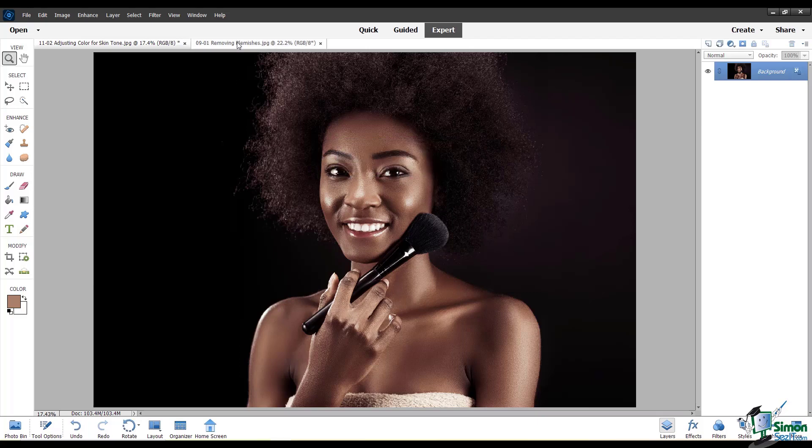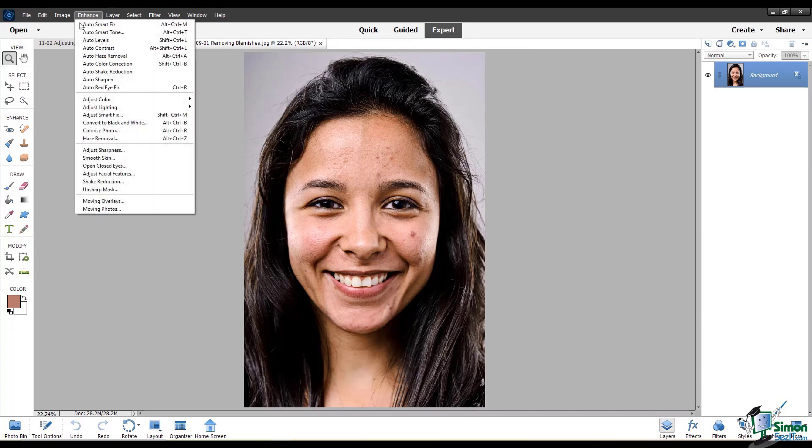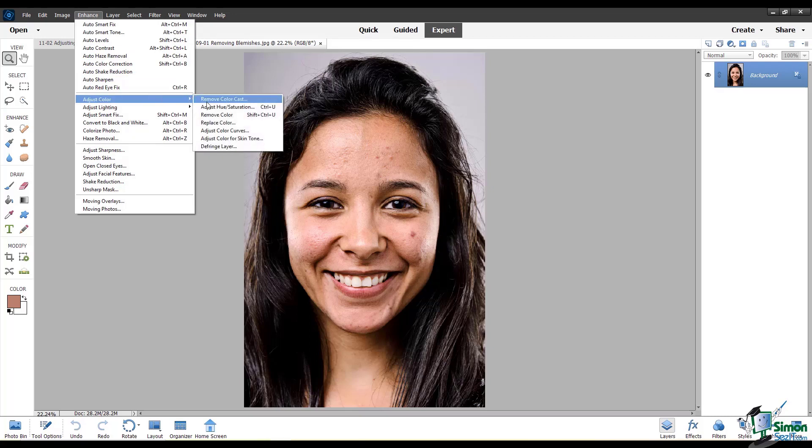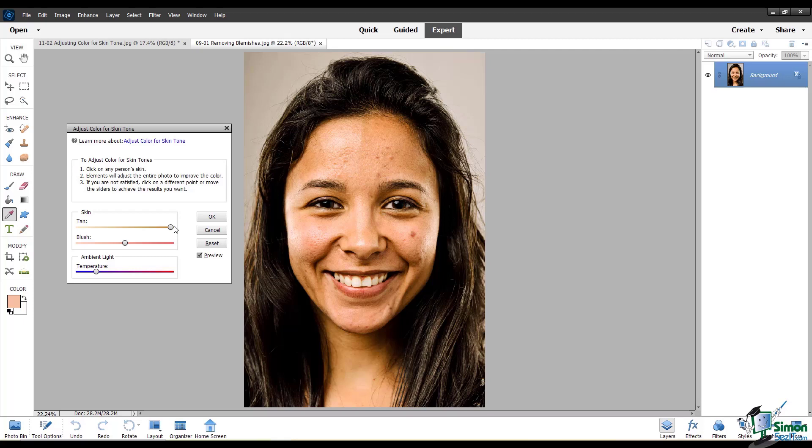Now I'll show you this on a different skin tone. You may recognize this picture from chapter 9. I'll go to Enhance, Adjust Color, Adjust Color for Skin Tone. Click on the person, and you can see what happens when you move these sliders.